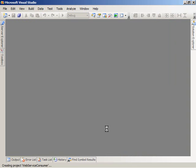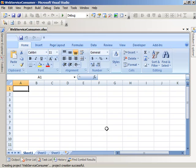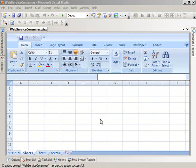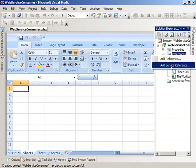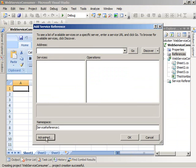Visual Studio goes ahead and generates a solution for me and opens up the workbook inside the designer, so now I can go ahead and add code behind the workbook. This workbook solution makes use of the Windows Live Search API, which allows queries to be performed against the Live search engine. The first thing I'm going to do is come in here and choose to add a web reference to my solution.